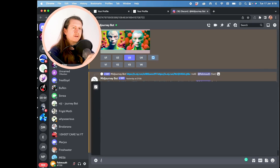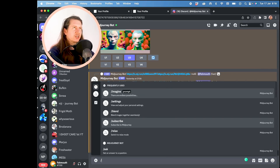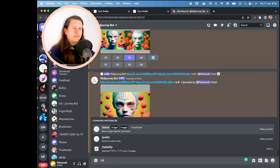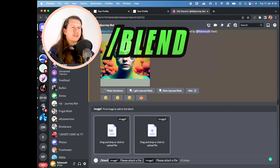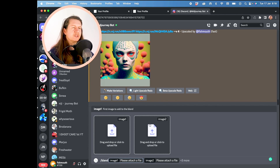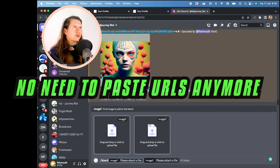All you need to do is type forward slash blend. Then you have a new interface come up with the option to upload images directly into the chat, without having to go through the image prompt URL process.